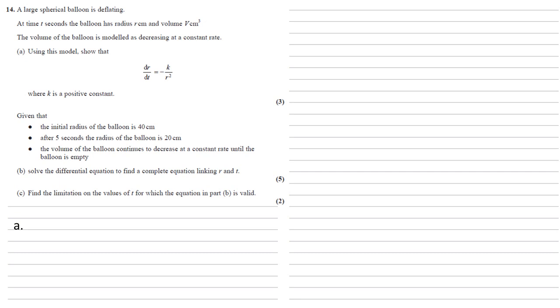So we know the volume is decreasing at a constant rate, so dv/dt, the change in the volume, must be equal to negative c because it's decreasing, where c is a constant that we need to find.